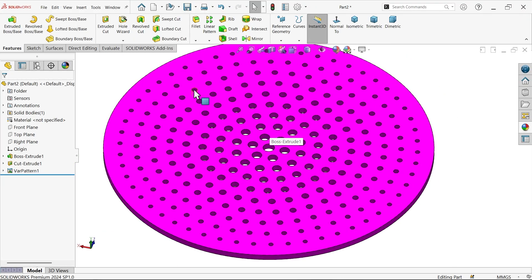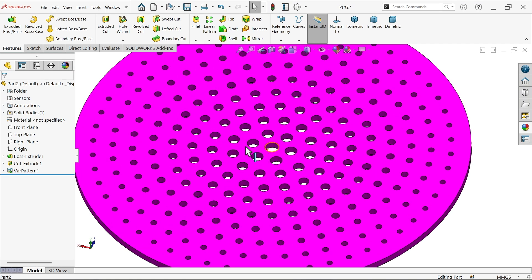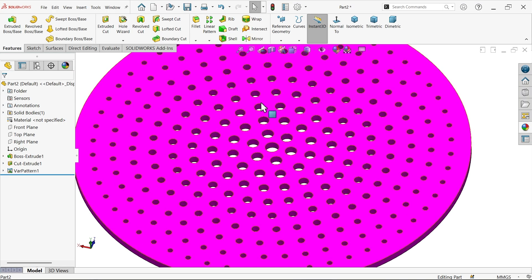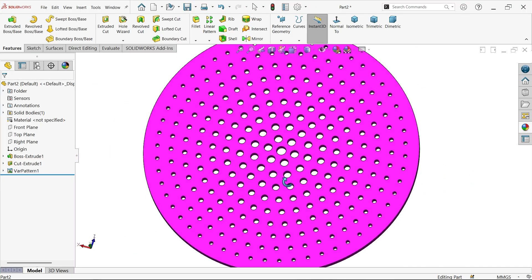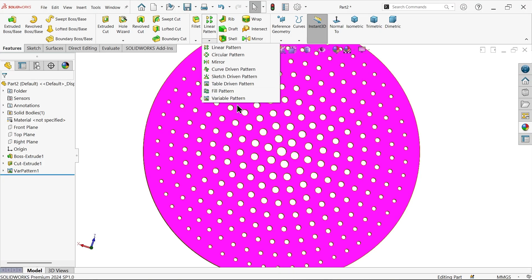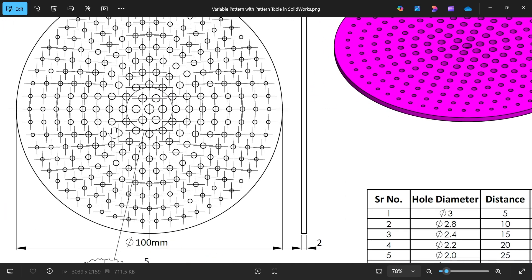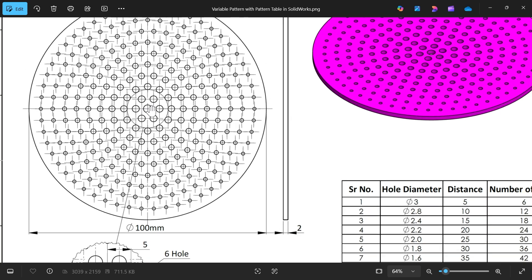Let's create different size holes in this boundary with different diameter, different distance, and different number of holes. You can see the center hole is bigger, then smaller, smaller, smaller. We'll see how to make this with the help of the variable pattern feature. All hole diameters are different — only the center one is bigger, the rest are smaller.